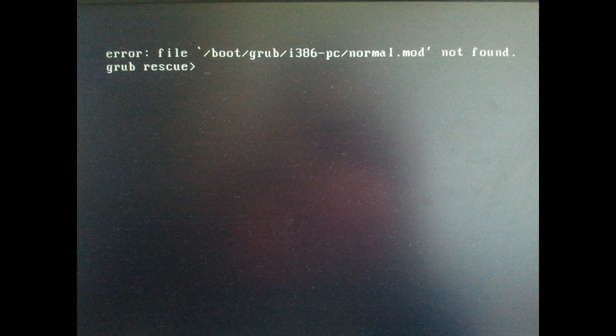Hello everybody! In this video I wanted to share my experience with a boot problem called a normal.mod file not found.